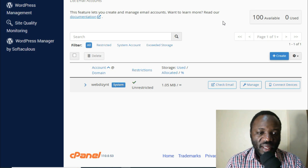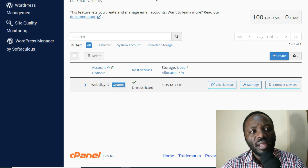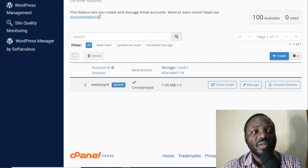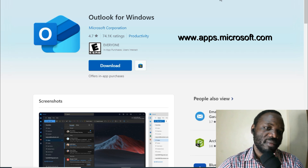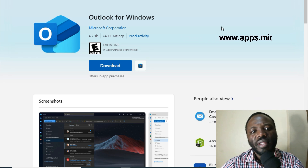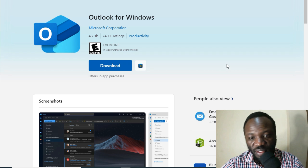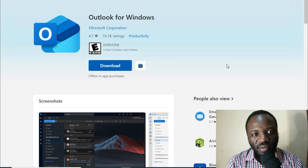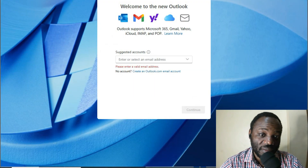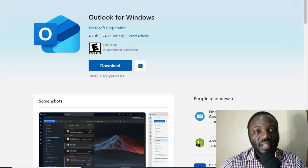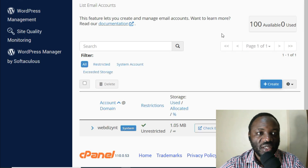I'm also assuming that you have Outlook downloaded. To get Outlook on your computer, you go to Microsoft's website — apps.microsoft.com — and the Microsoft Store. That's where you search for Outlook, and then you click download and install. I'll do a video about that separately, but for today we go straight to the point. I have my Outlook here and my cPanel right here.